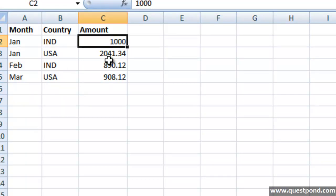What if we want to see a multi-dimensional view of this data? What if we want to say that till now how many sales have been done for India? Till now how many sales have been done for the month of Jan?